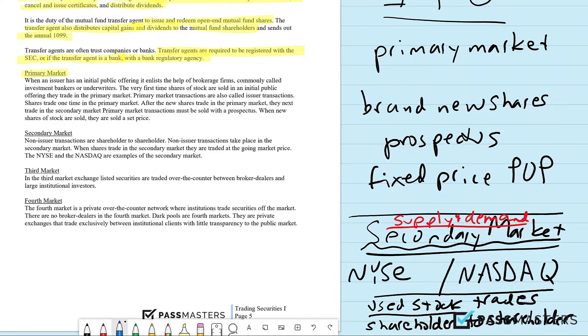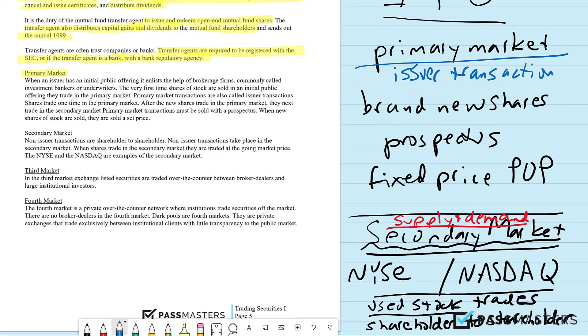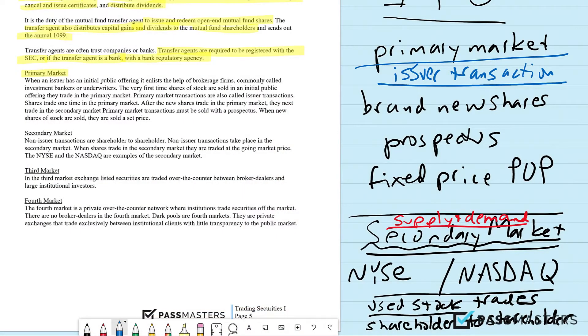Another way that the test will refer to the primary market is the issuer transaction. The reason a corporation would sell shares is to raise capital — same reason why they sell debt. That's an issuer transaction. After the security is sold the very first time, it trades in the secondary market as a non-issuer transaction. So if you bought in the secondary market at 100 and now it's worth 180, that's not a direct benefit to the issuer, but it is a benefit to the person that owns it in the secondary market.